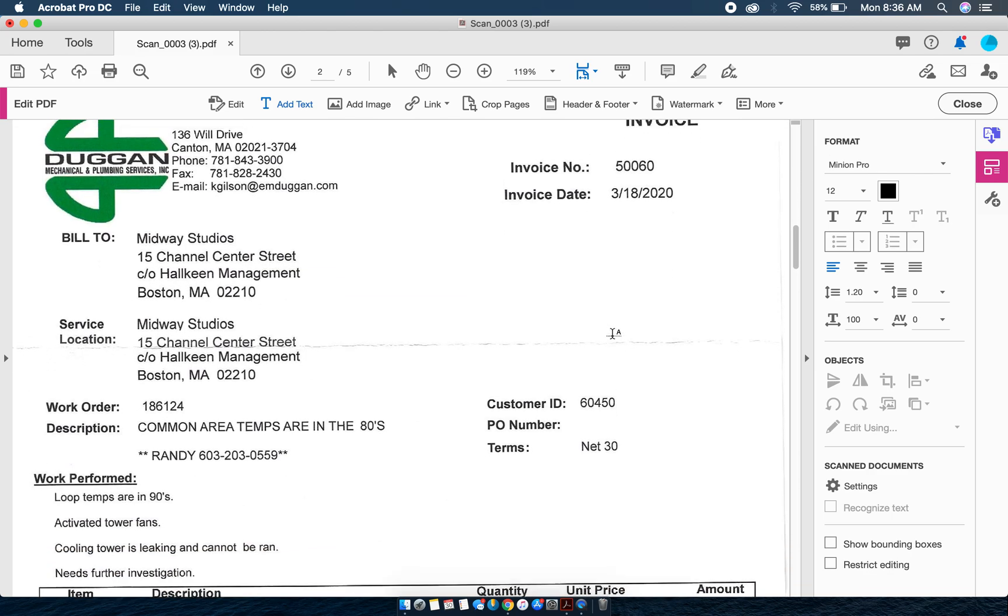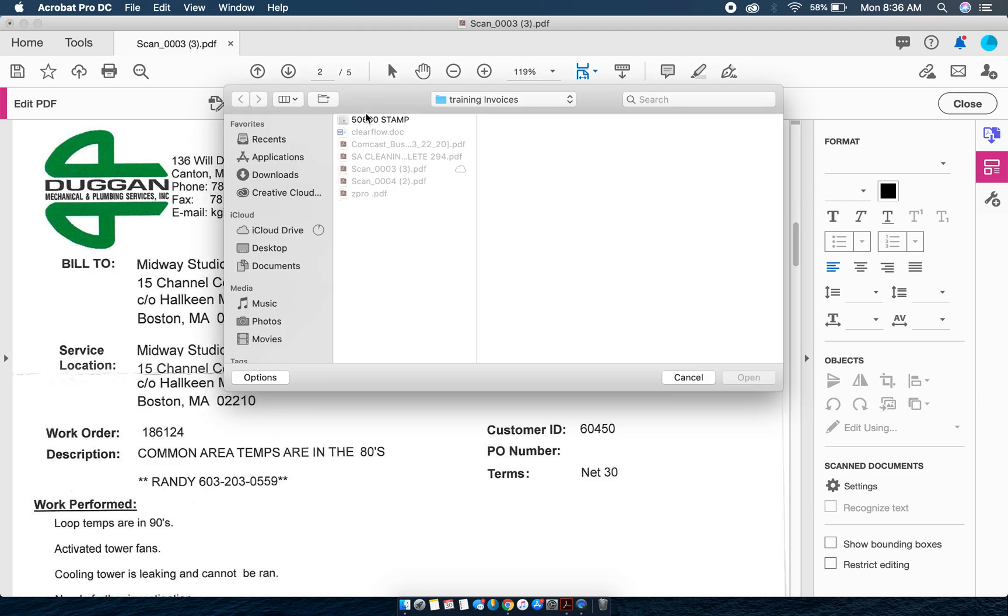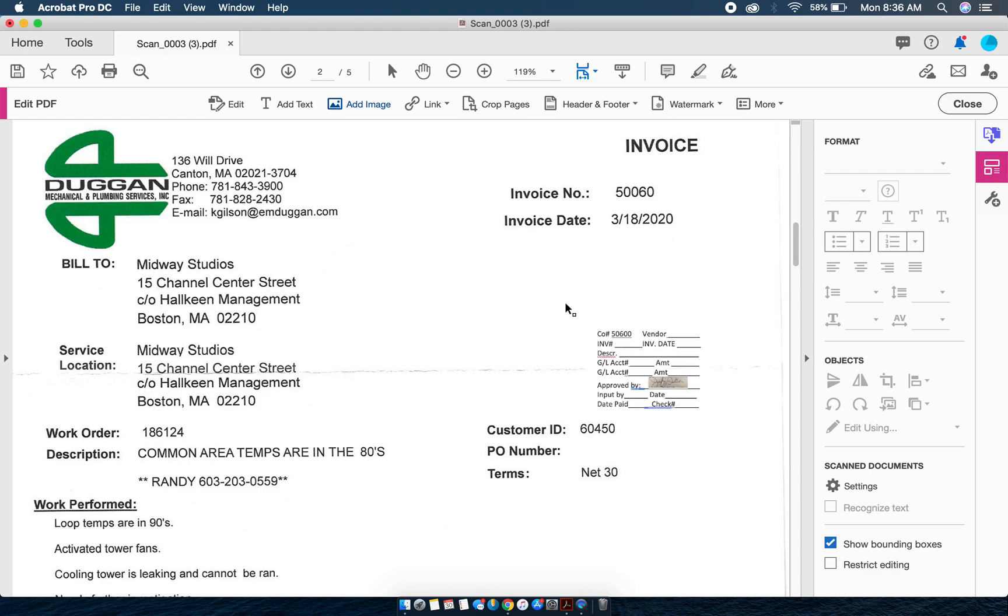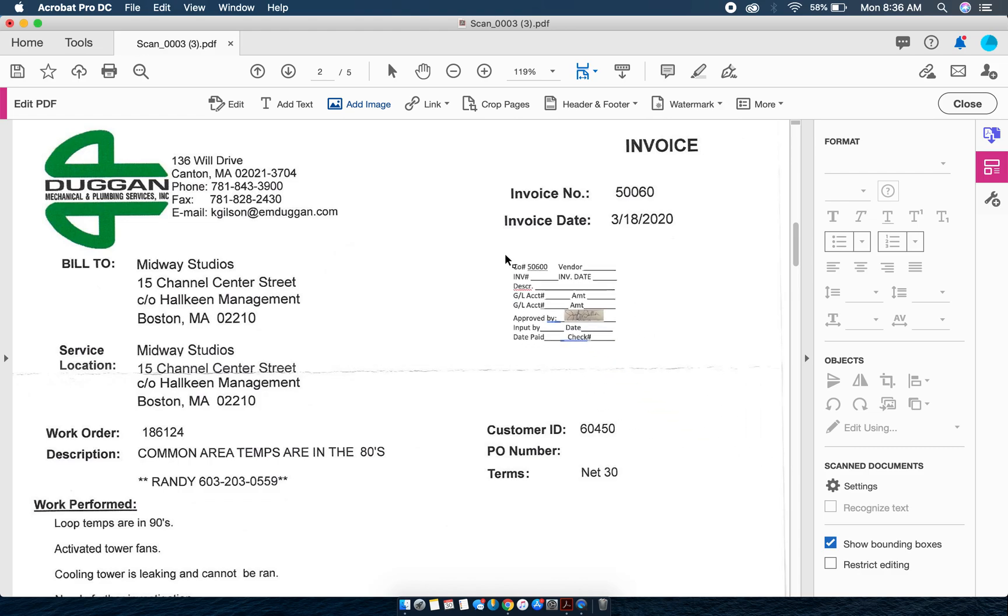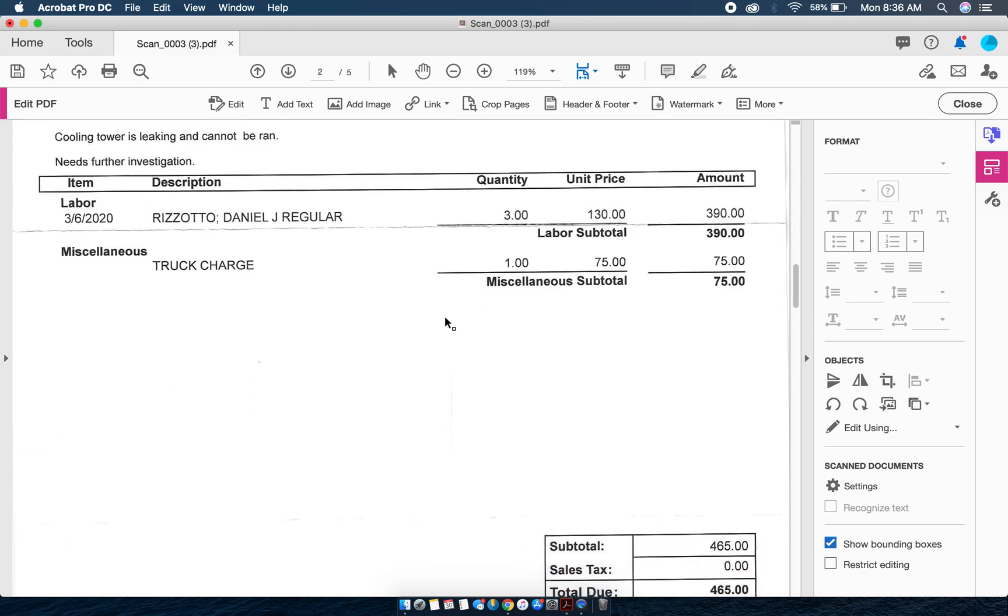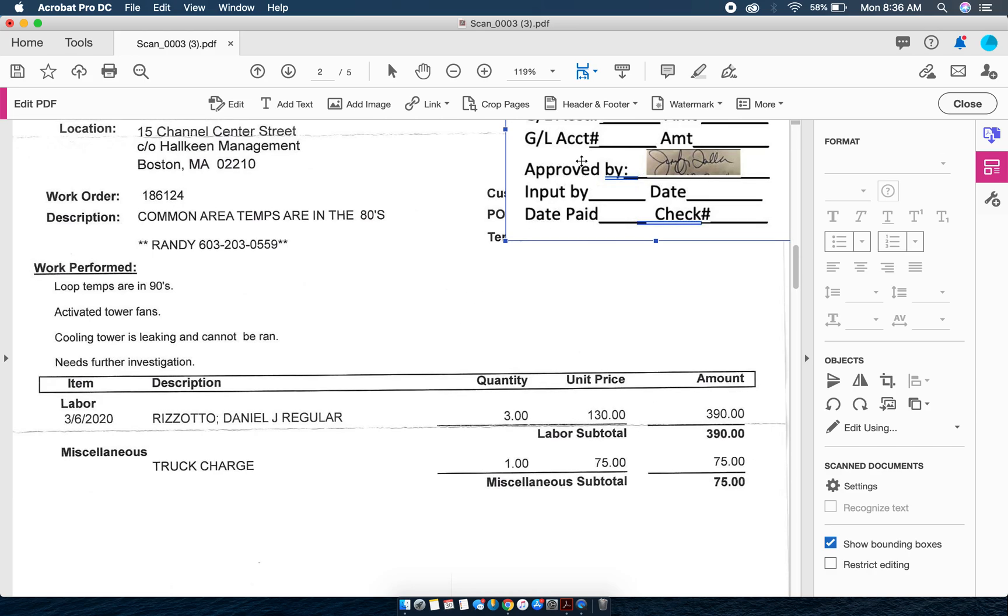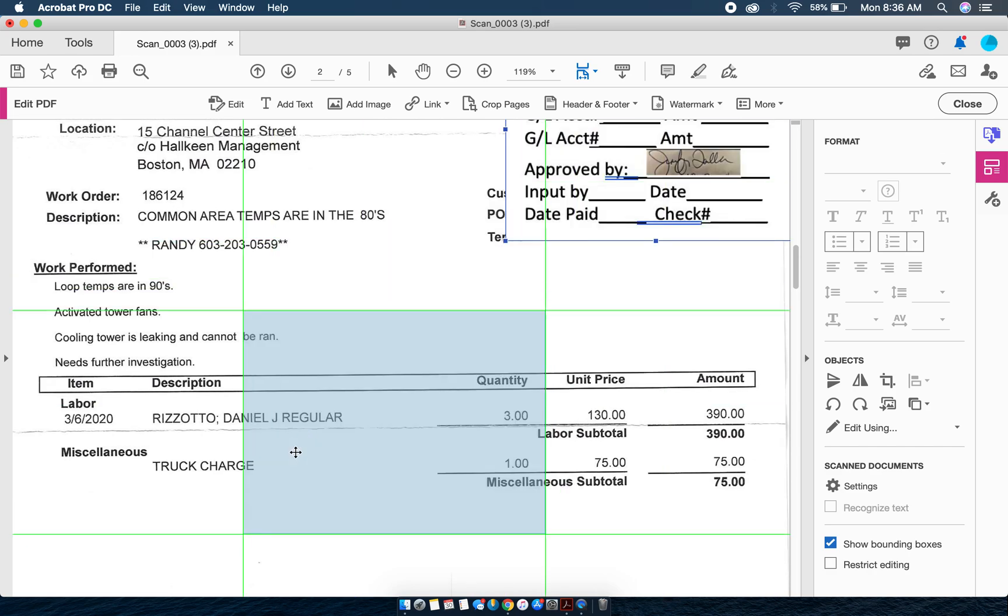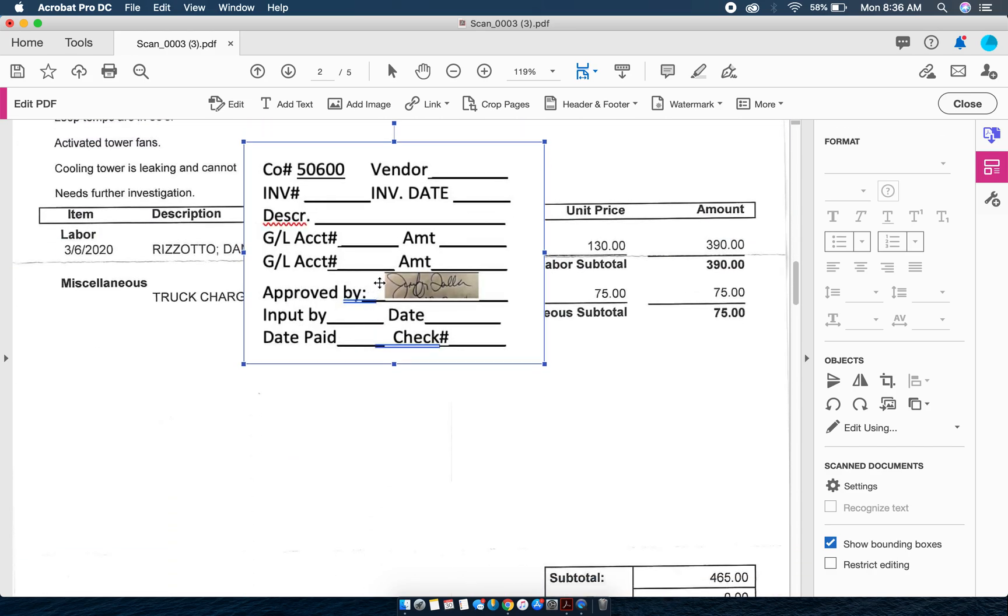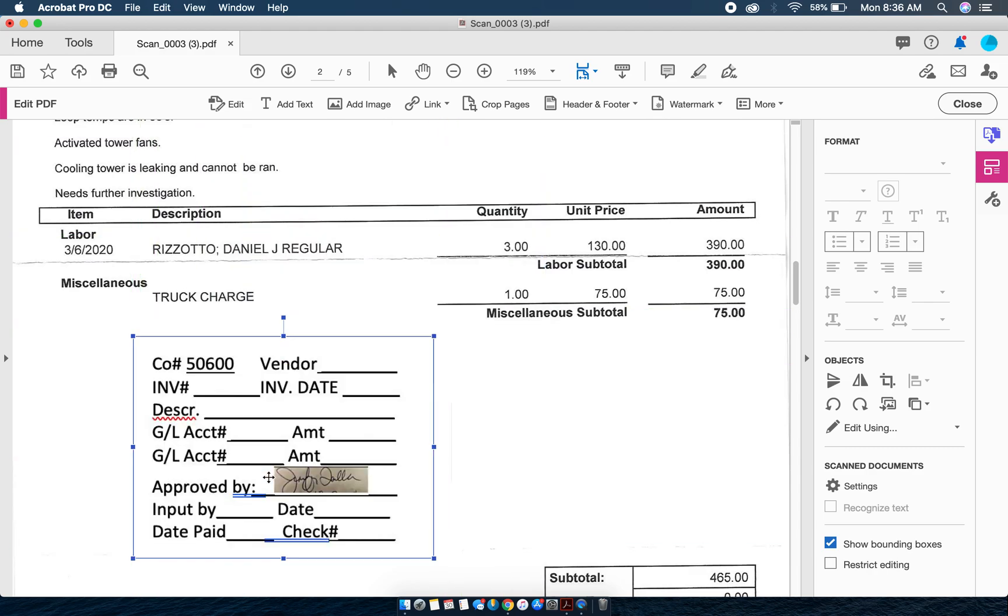Now I'm on this Duggan invoice. I can add an image, add the stamp again, and drag the stamp here. Notice that it's pretty big and it's overlaying information which I don't want to have happen. So I can actually drag this stamp down somewhere else where it fits.